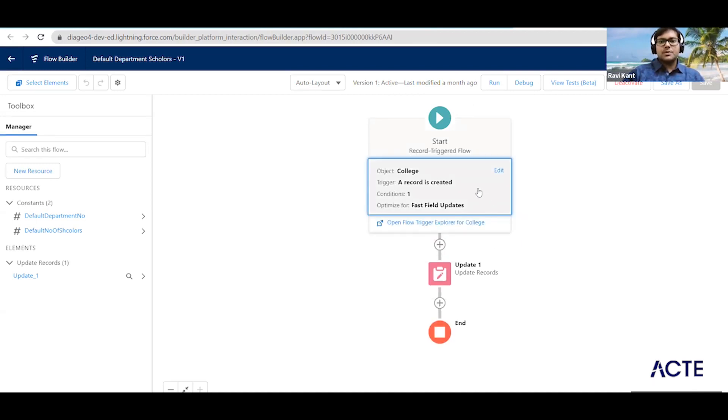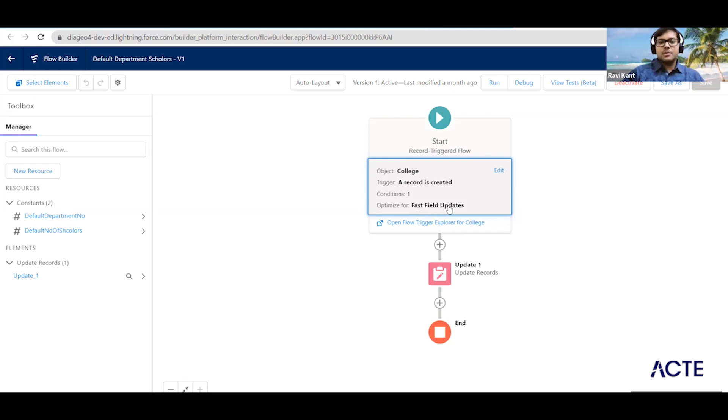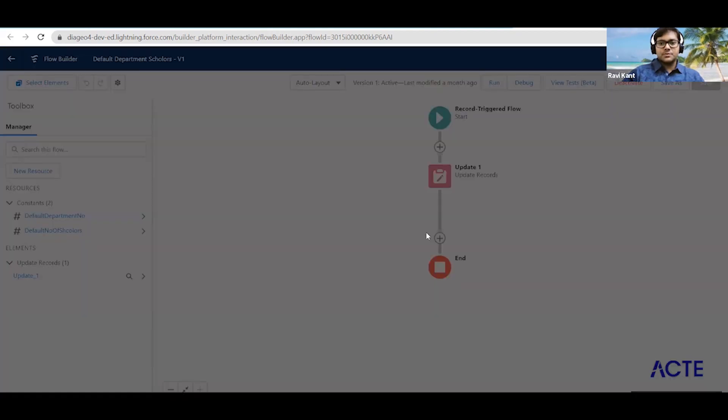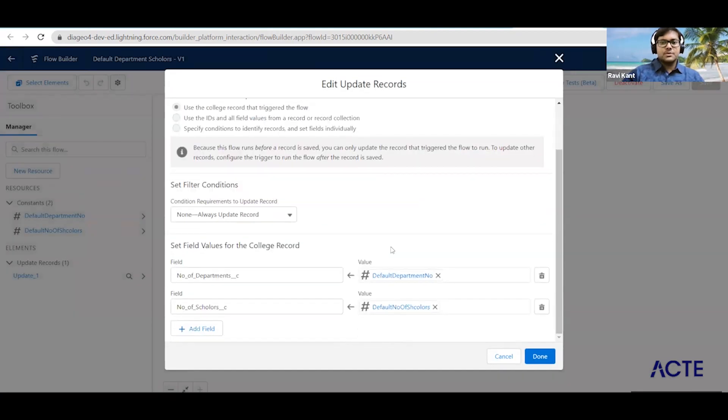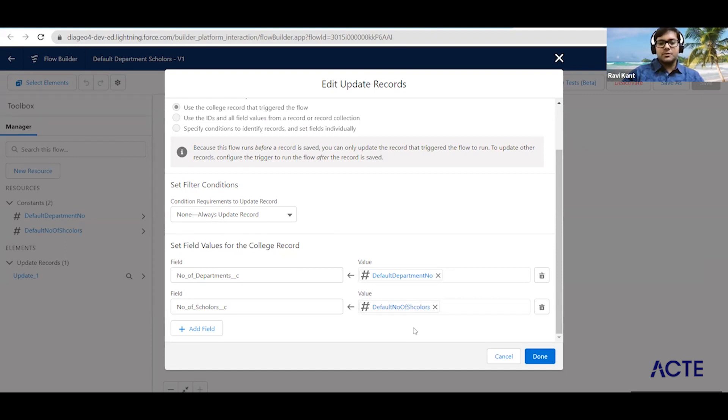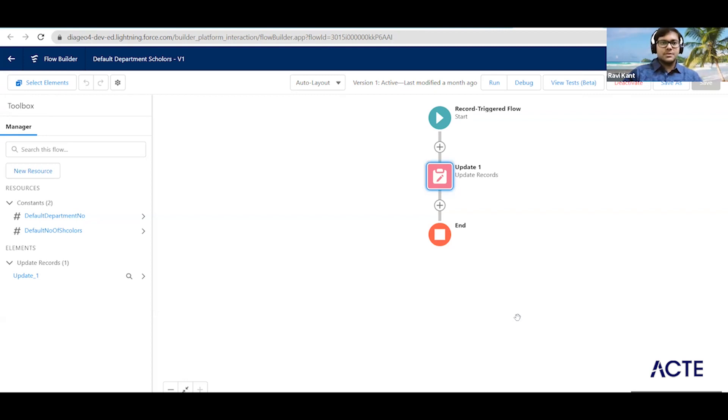So what we are doing here: we are checking whenever record is creating, then after we are password rating the flow and what we are updating - just click on this path. So here you can see we are updating the number of department and number of scholarship, very straightforward. Whatever we have done with the workflow we are doing here.